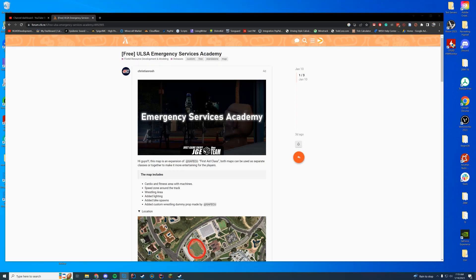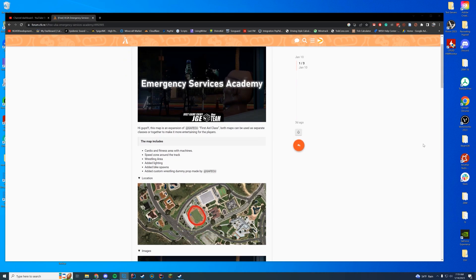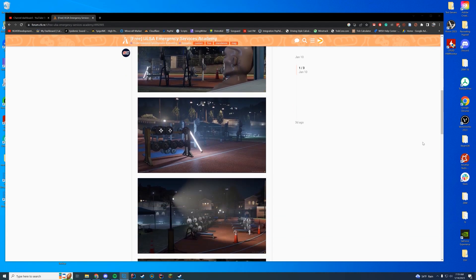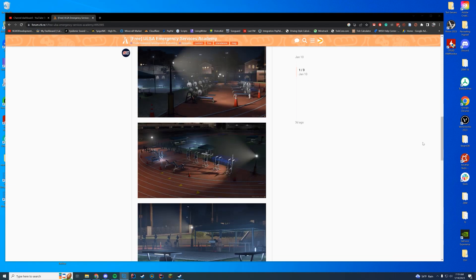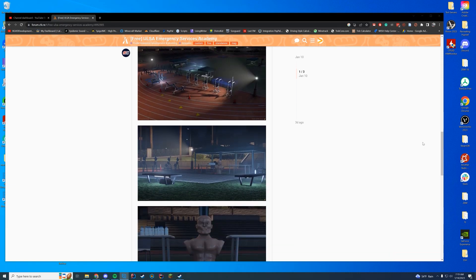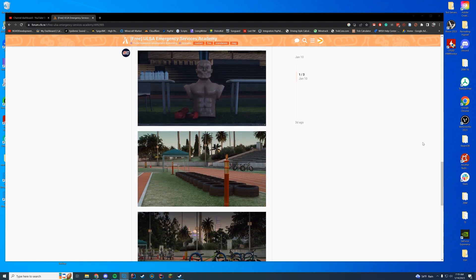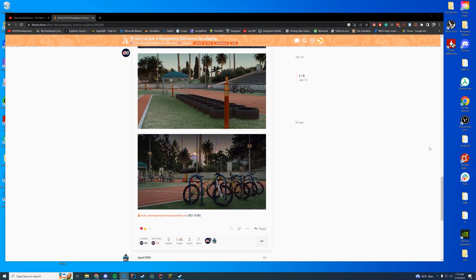Hello everyone and welcome back to today's video. Today we are checking out the Emergency Service Academy map. It adds a cool workout area near the track and stuff on the field, just kind of a cool thing to do for your FiveM server to make it a little bit more realistic.